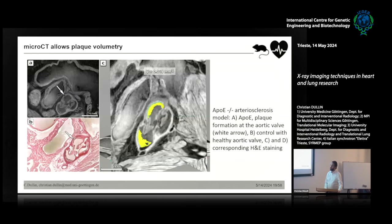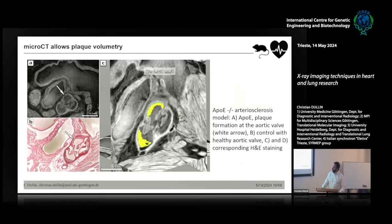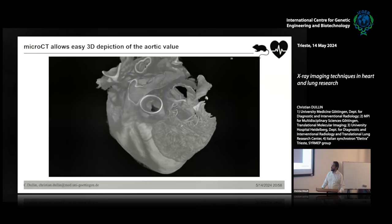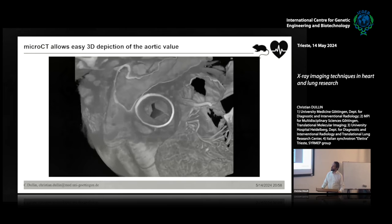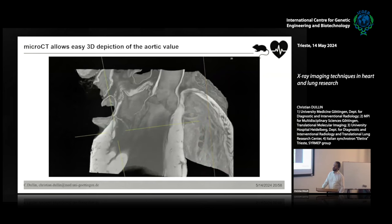One application where you really want 3D information is understanding the burden of aortic atherosclerotic plaques. In an APOE mouse model, you can easily segment the plaque formation and get a better idea of the plaque load in the mouse. With synchrotron data on a stained mouse heart, you can scan the entire thing and easily slice through it to analyze the valves.